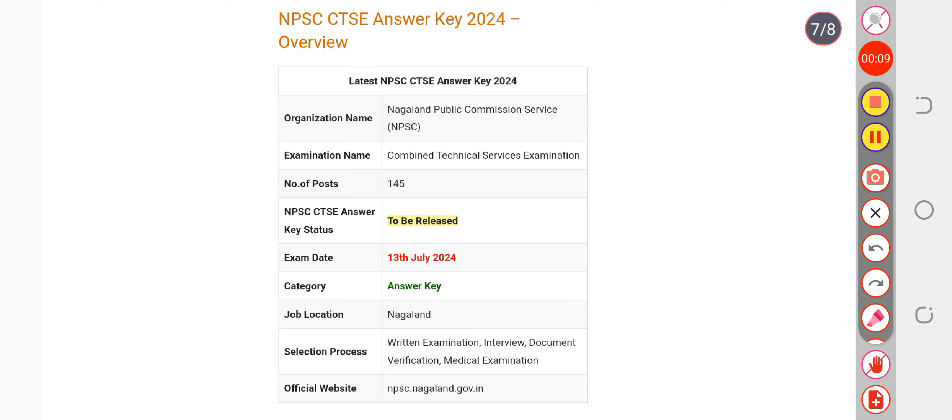You can check from there, but before that my suggestion would be please refer to the unofficial key which is available on YouTube. You can search for it and you will get the video. It will be very easy for you to calculate your marks and you will get a lot of clarity.